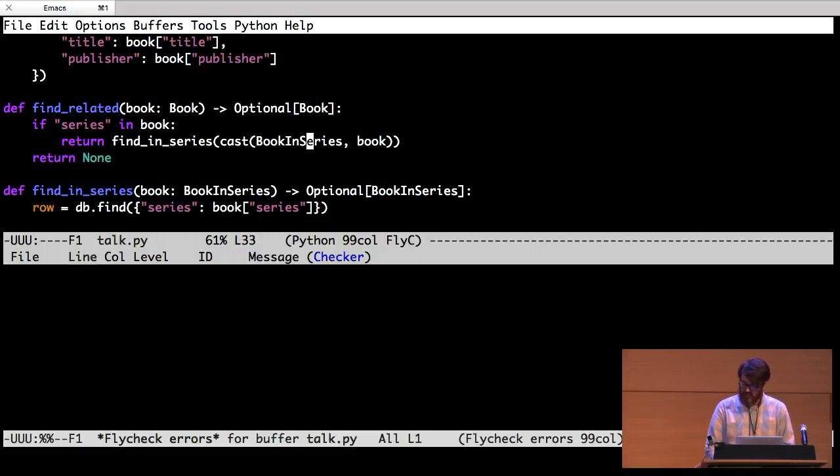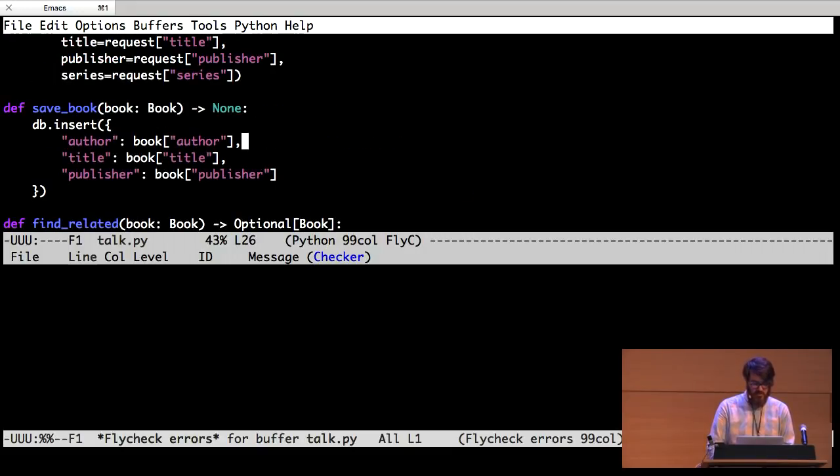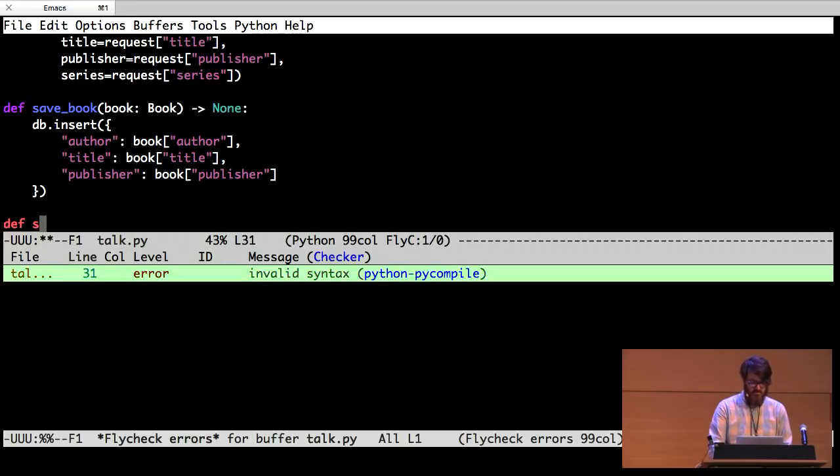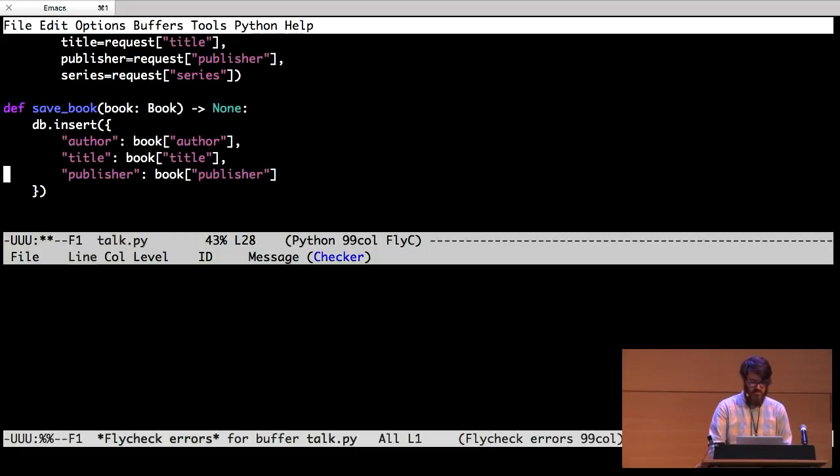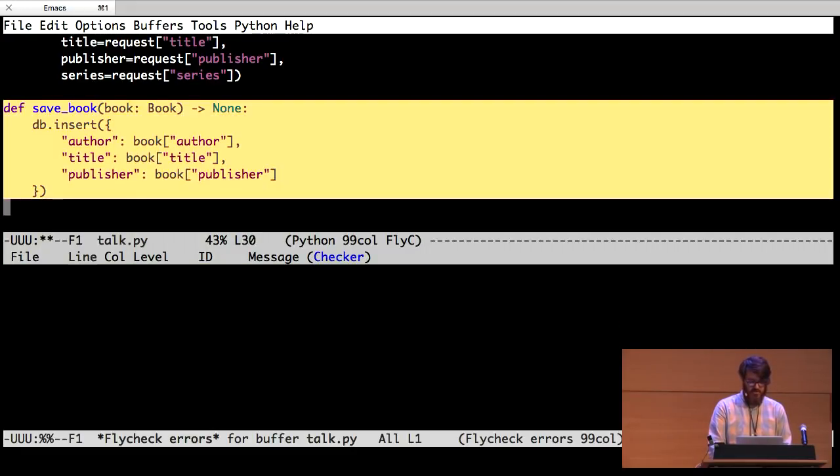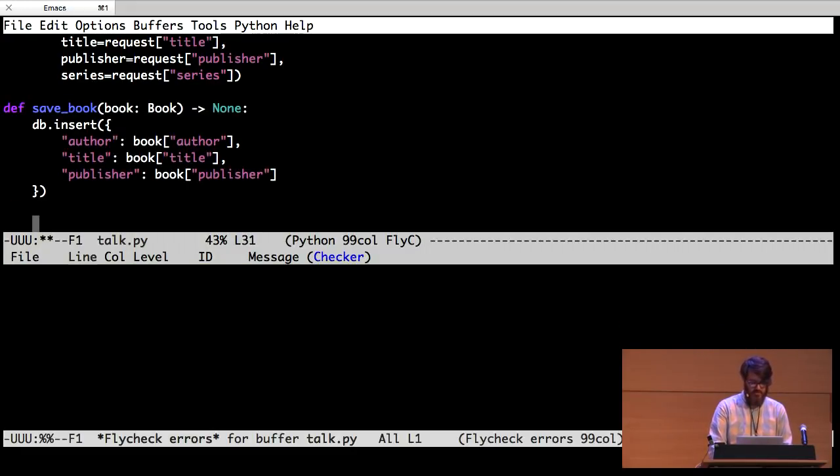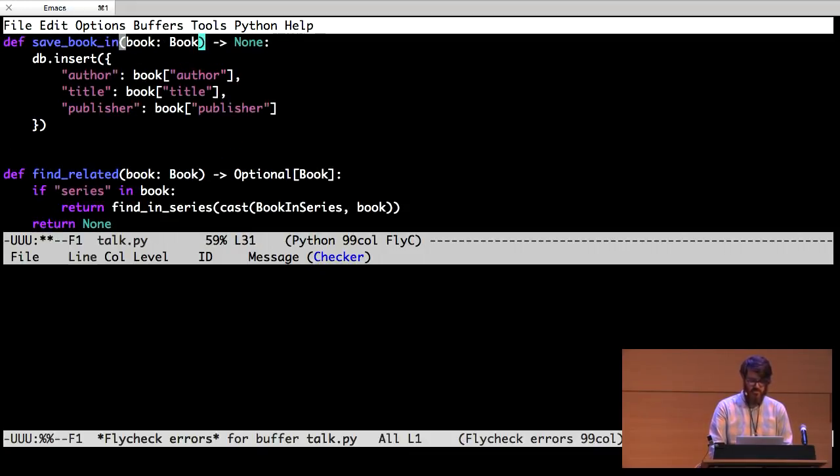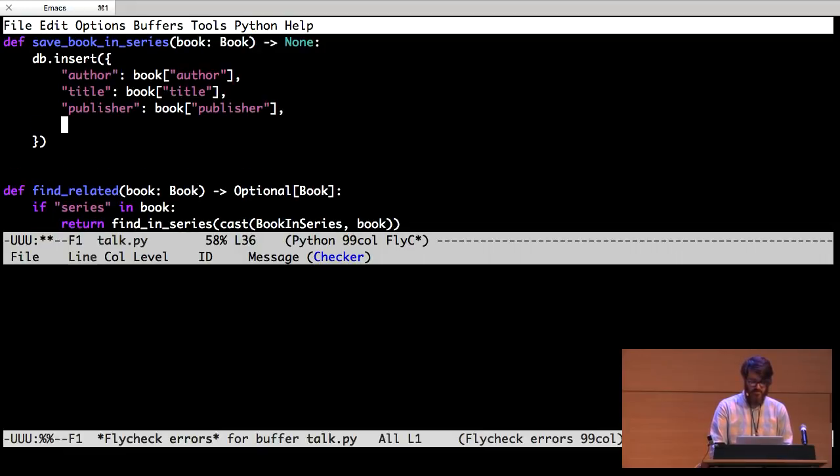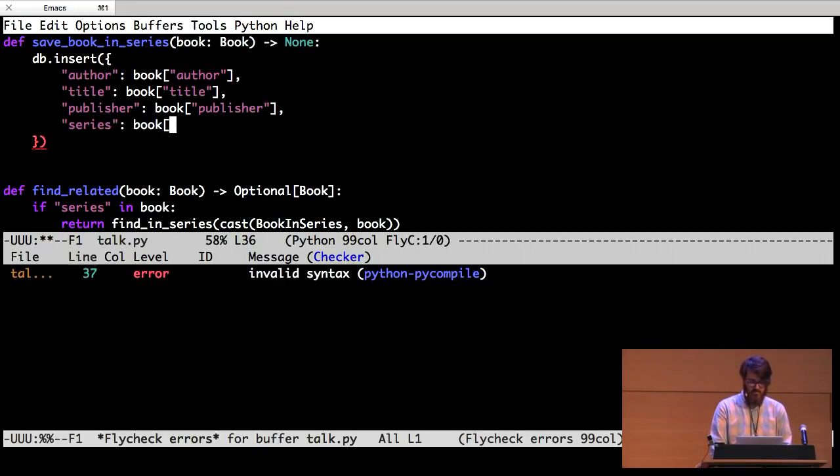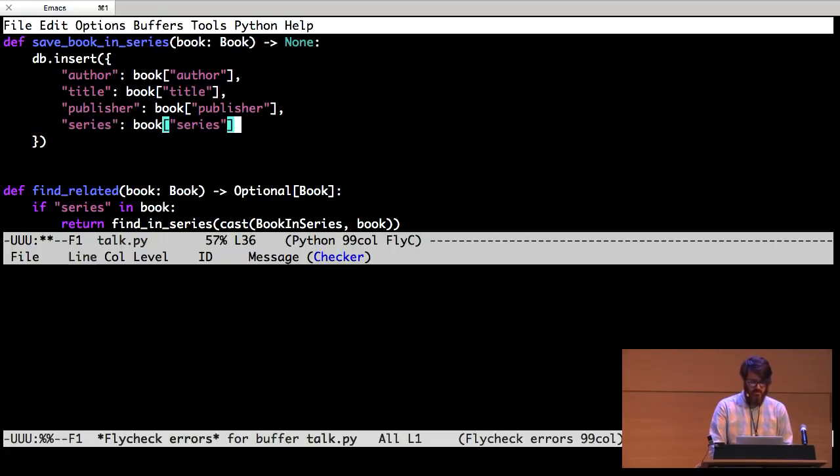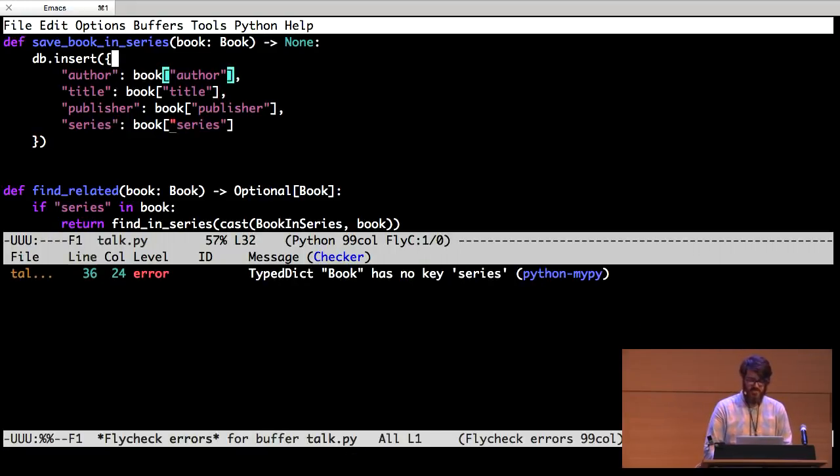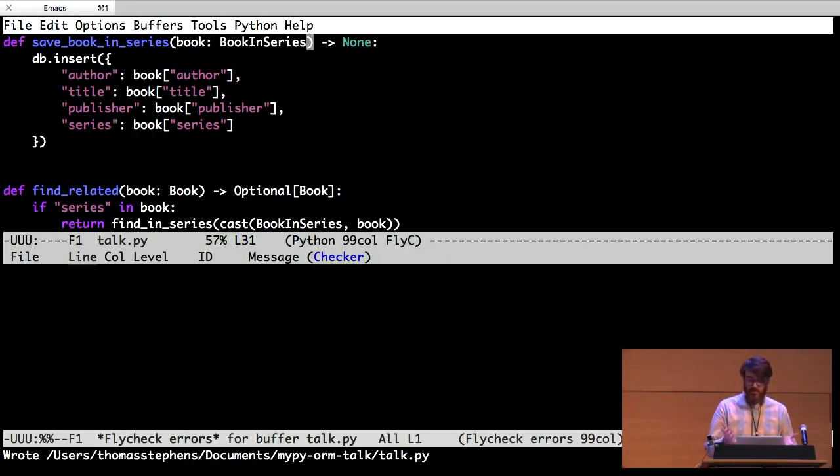And then one last thing that we need to do. We need to be able to save the book. So I want to save the book in series. And I should probably save the series, huh? Because I forgot to update the type.